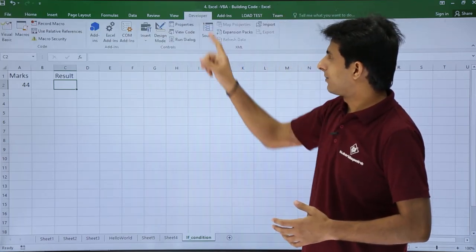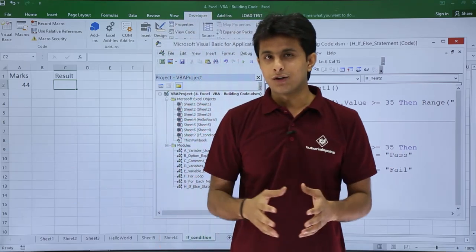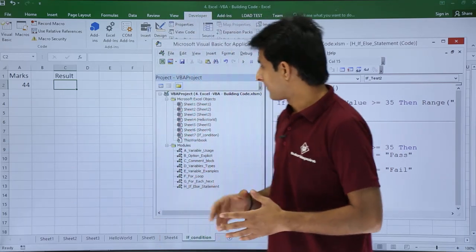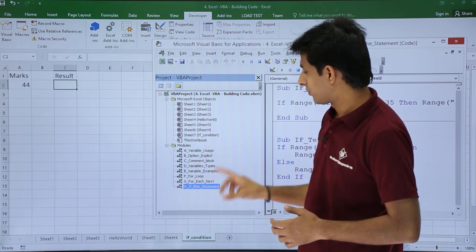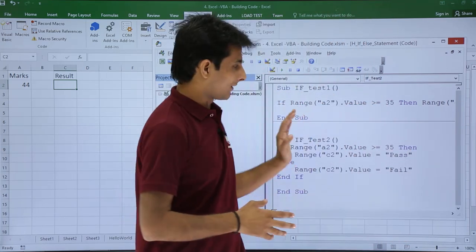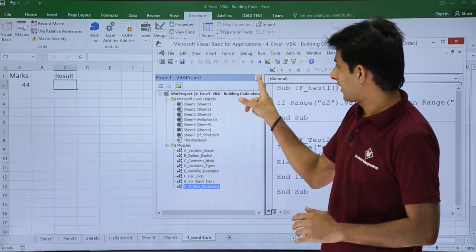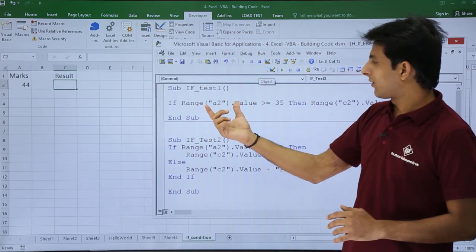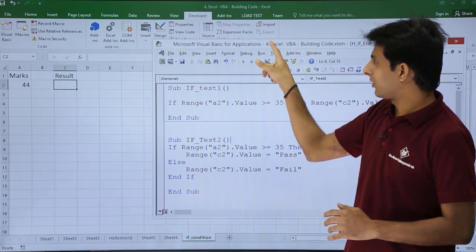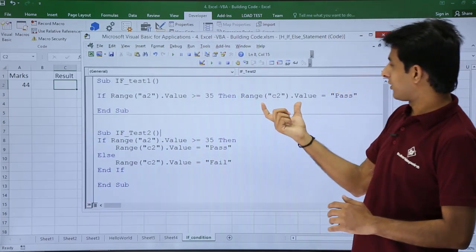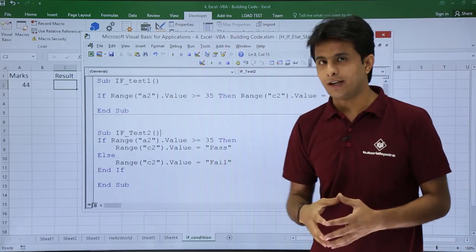I'll go to the Developer tab and click on Visual Basic. I have already written a code here in the module named h_if_else_statement. I'll close this panel to get maximum space. If you remember from the previous video, with a single if statement — if range A2 dot value is greater than 35 it executes pass — but if the condition is false it would not show any answer.